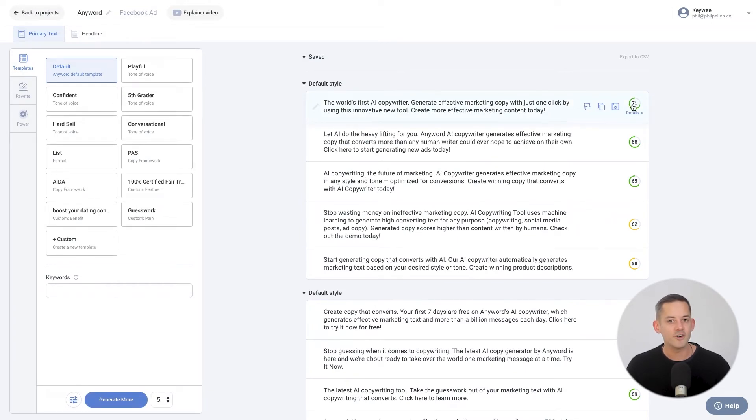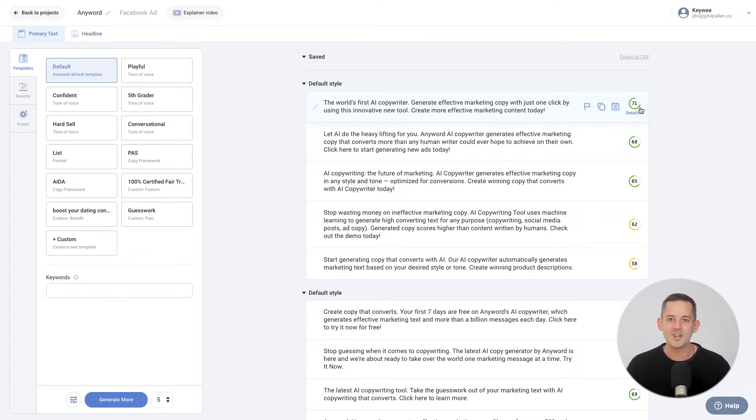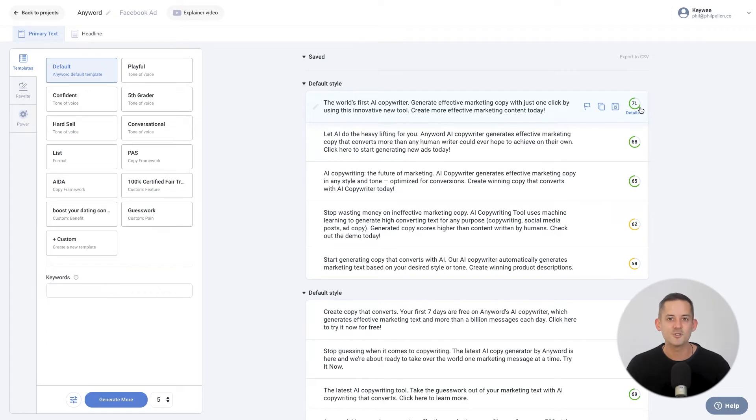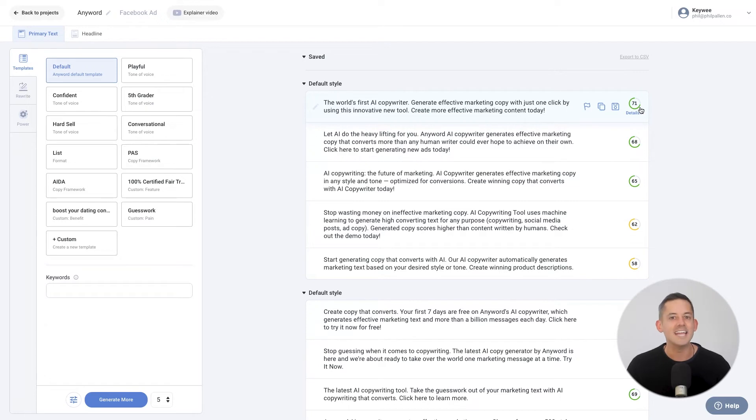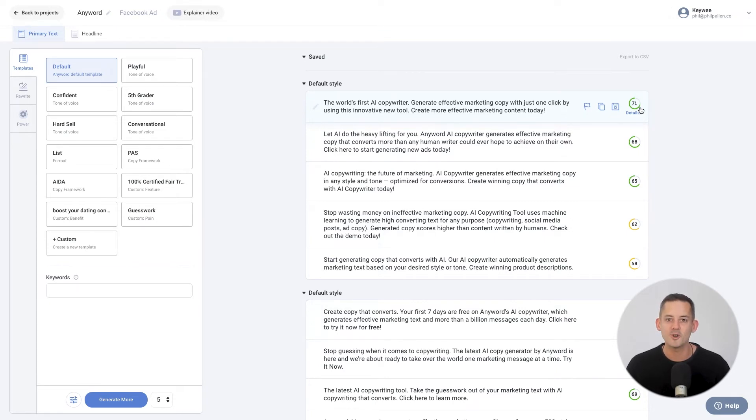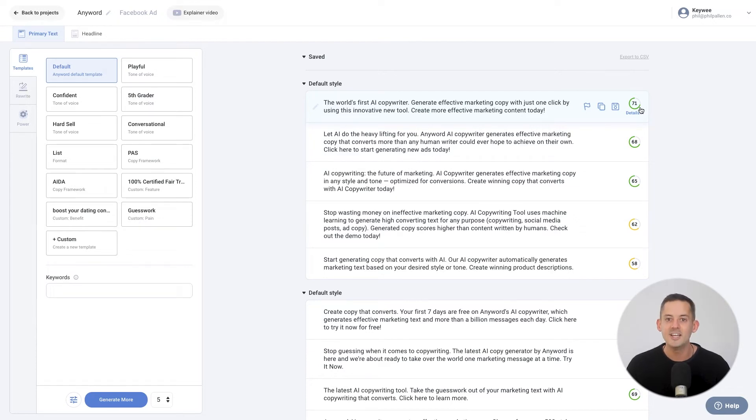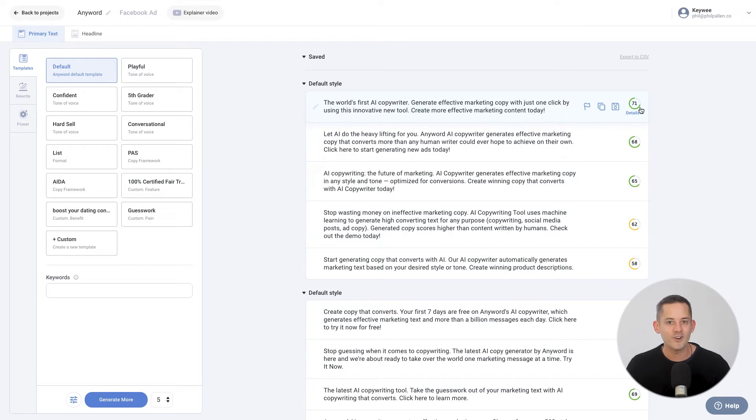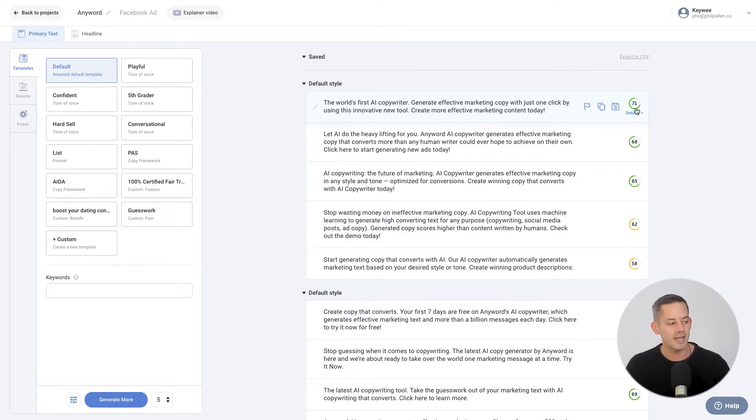For business plan users, next to every copy variation, you'll see a score. This is AnyWord's predictive performance score trained on over $250 million worth of ad spend. The score grades ad copy variations based on their performance potential and uses it to optimize and get immediate feedback on your copy variations. Following the success of the predictive performance score, AnyWord now has convenient annotations to provide you with more transparent insights. Just hover over a variation and click on the Details button to see your analysis.